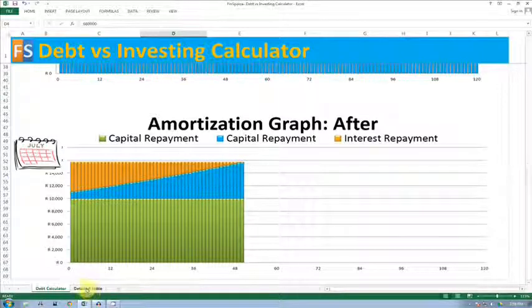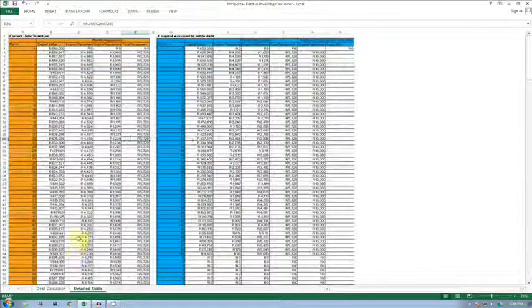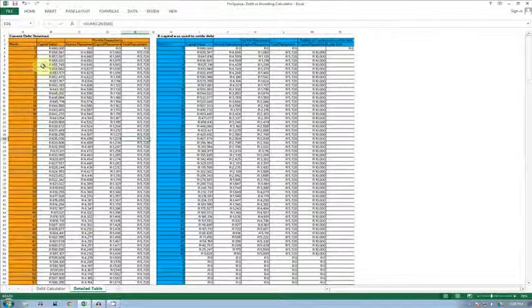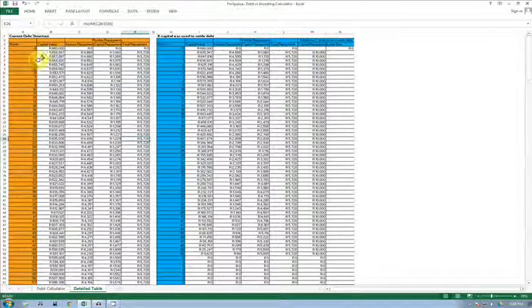If you're interested in looking at the numbers on a month-to-month basis, there's a second tab on the calculator where you can see the actual numbers in more detail.